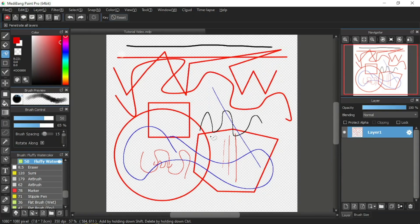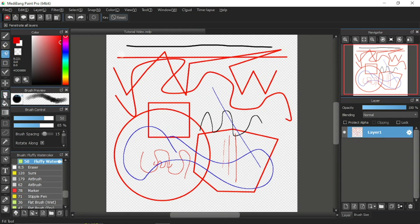Now let's check out the tools bar. The fill tool which I will be covering in this video is the seventh tool from above. I will skip the sixth tool, which is the move tool — I will be covering that in the next tutorial video — so we'll learn about the fill tool first.